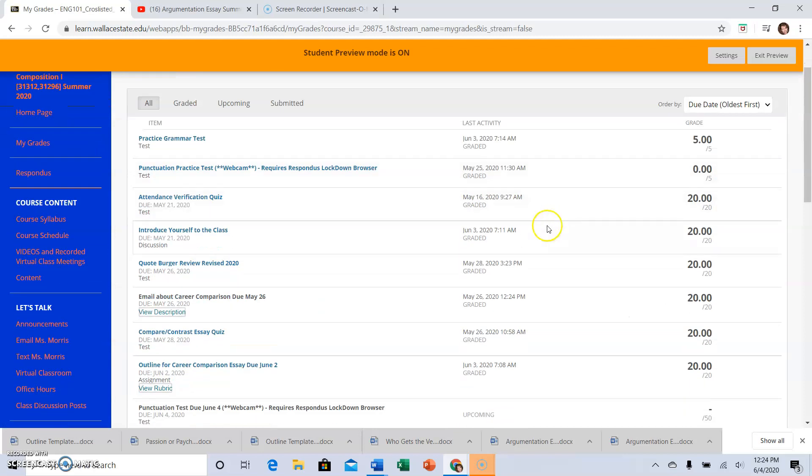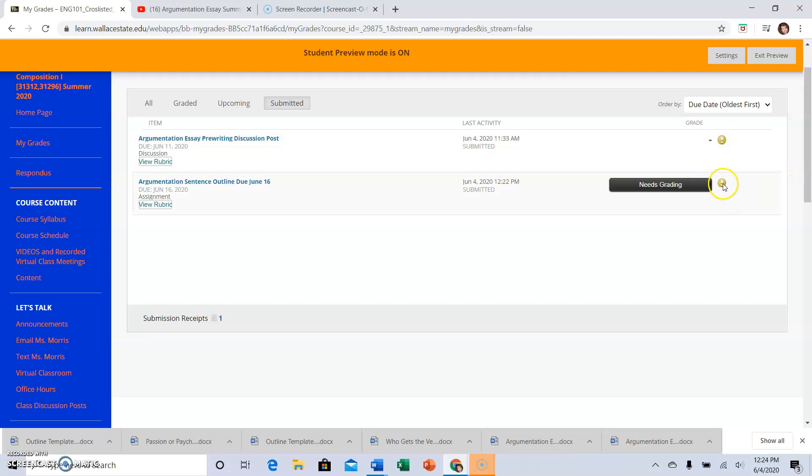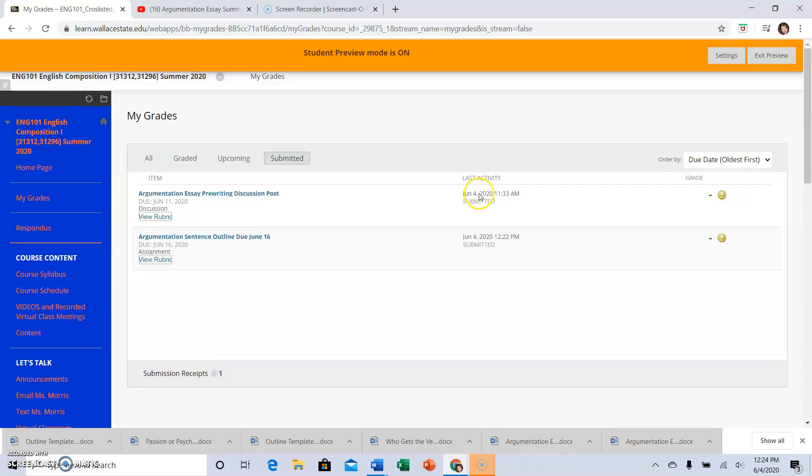and then I can see what has been graded or submitted if I want to just check what's been submitted. If I see an exclamation point yellow circle, that means I submitted something and it just has not been graded yet.